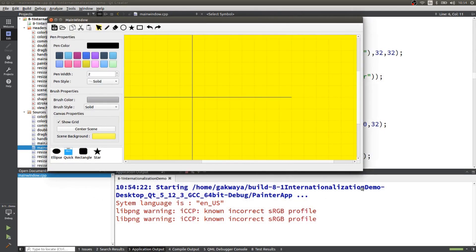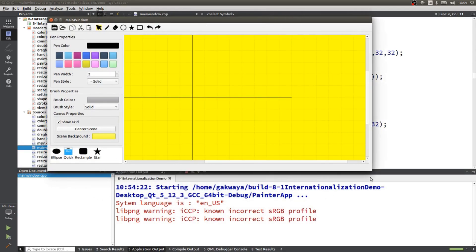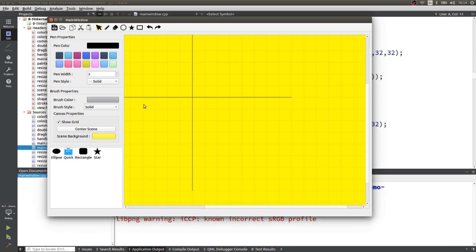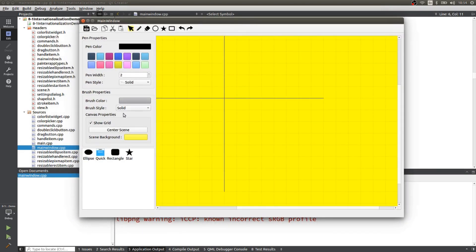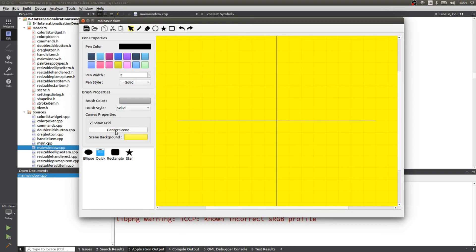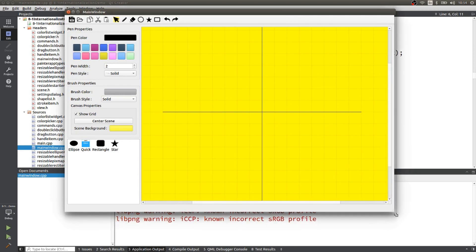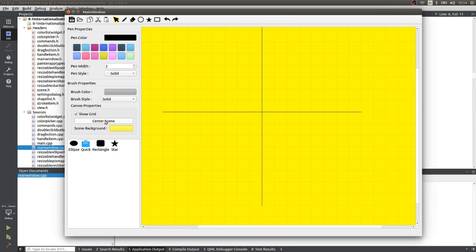You can see that it looks exactly the way it was looking on Windows, and if you run it on a Mac, it's going to look like this too. This is the power of Qt — you can write your code once and build it on multiple platforms and you're mostly going to get the same result.